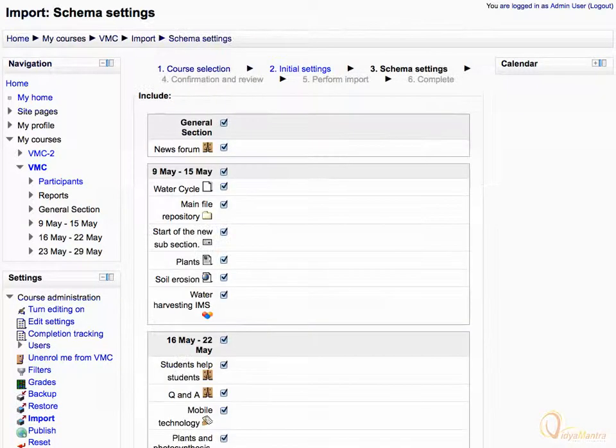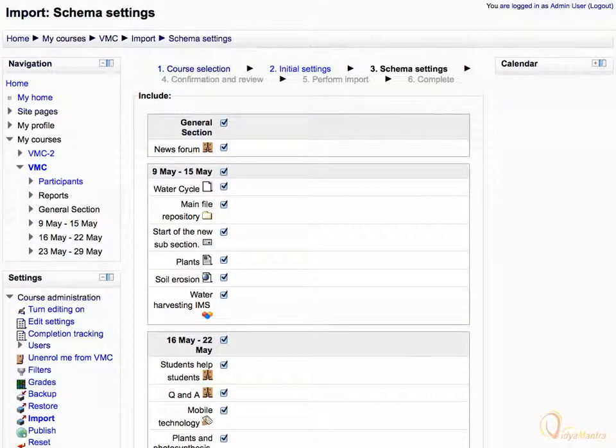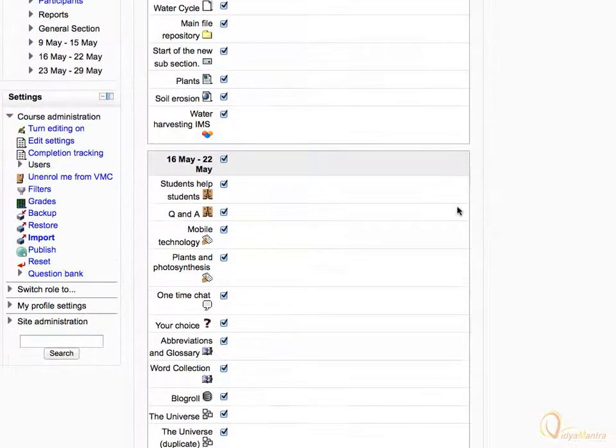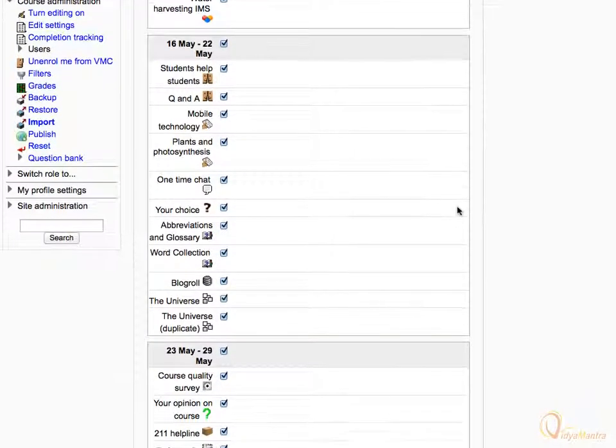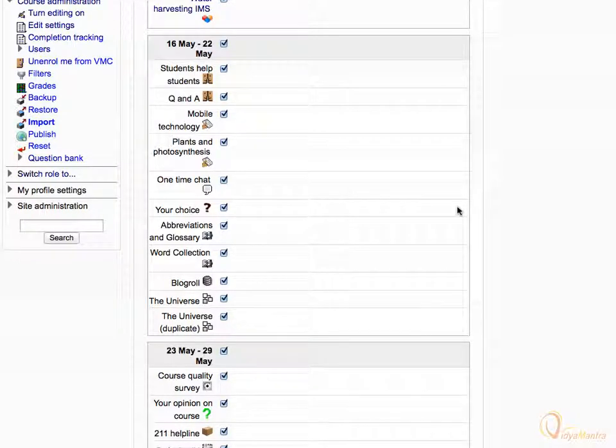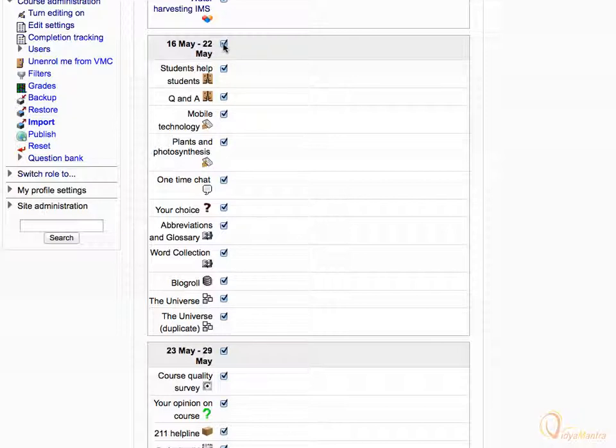Here you can select the particular resources and activities you want to include. Scroll down. Let's assume that we only want to import the items in General Section and the first week of the course. Therefore, uncheck all other sections except the General Section and first week of the course on this page.